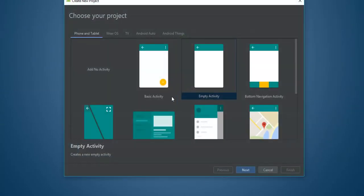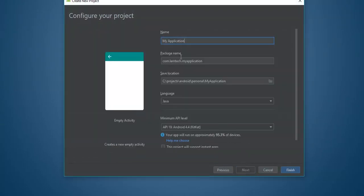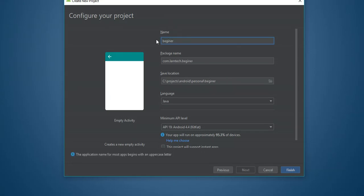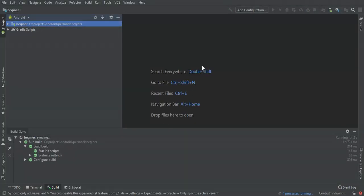Let's get started. Create a new project — we're going to create an empty activity. We're going to call the app 'Project Beginner' and finish. Our project is building, let's wait for it to finish.